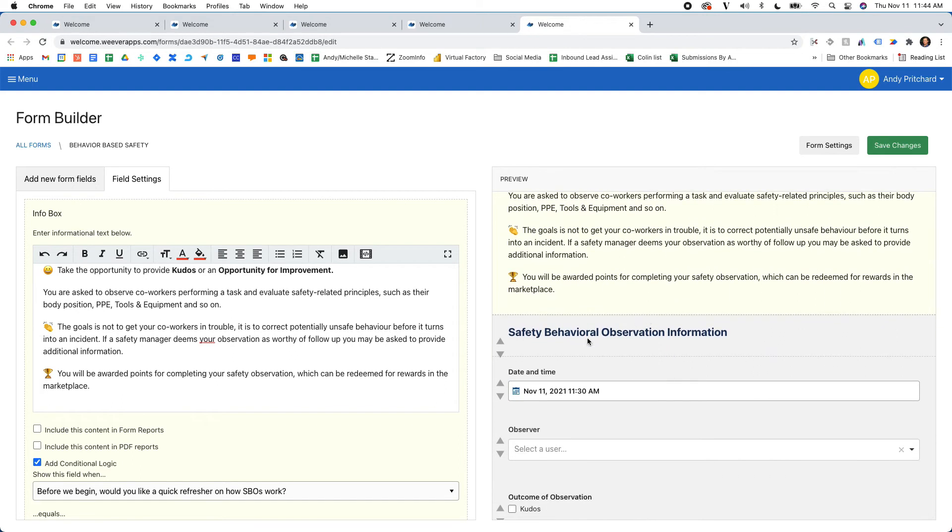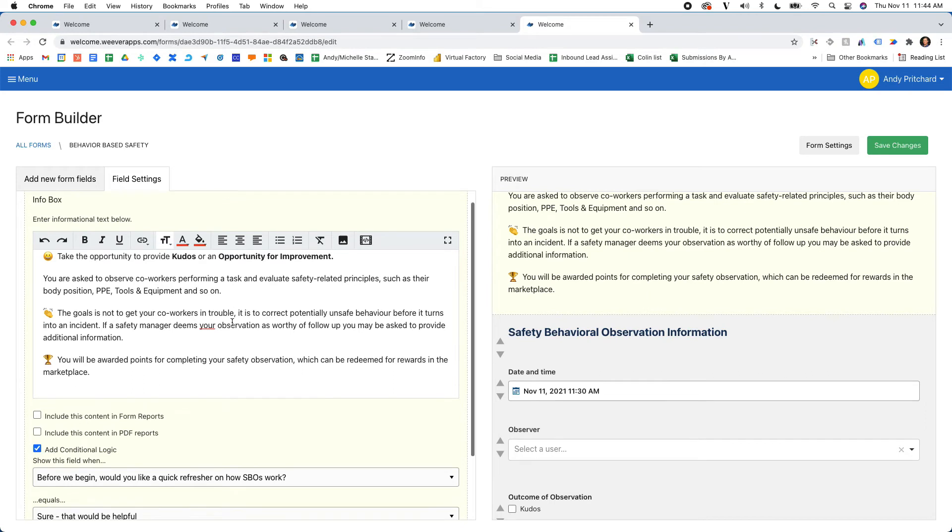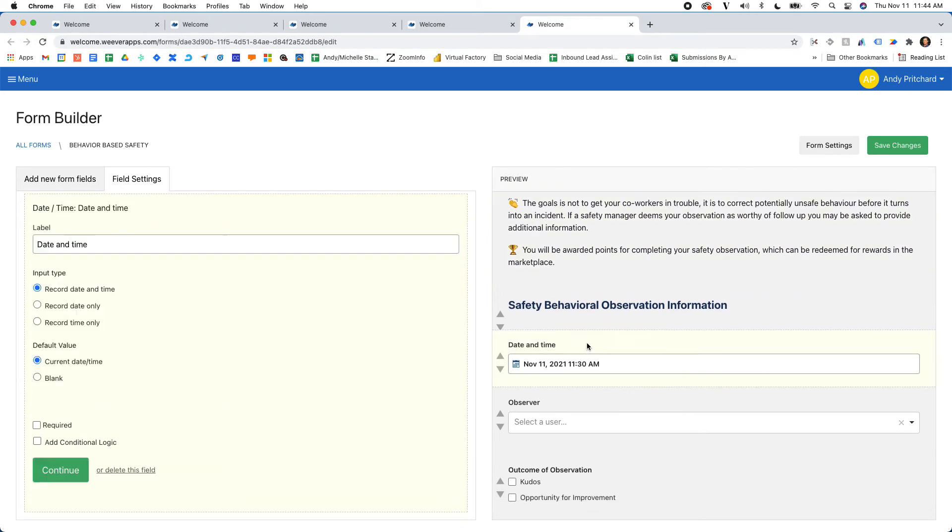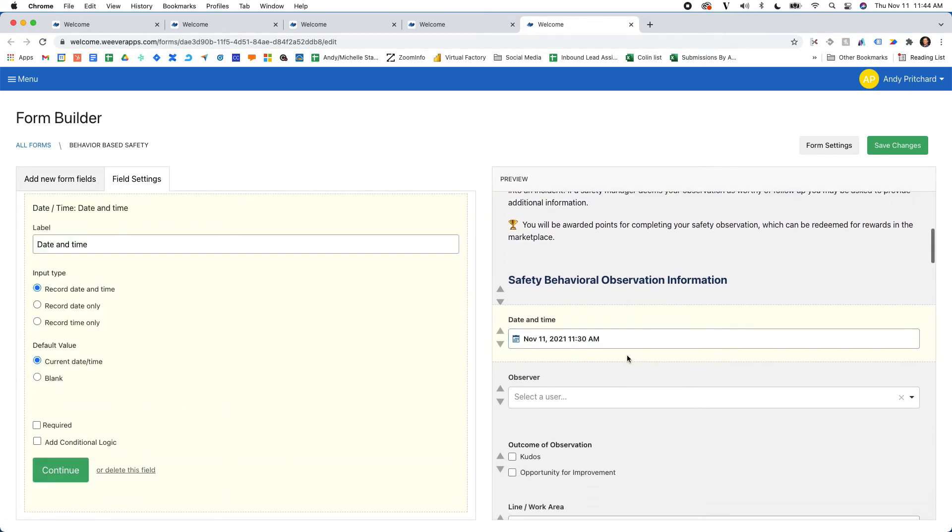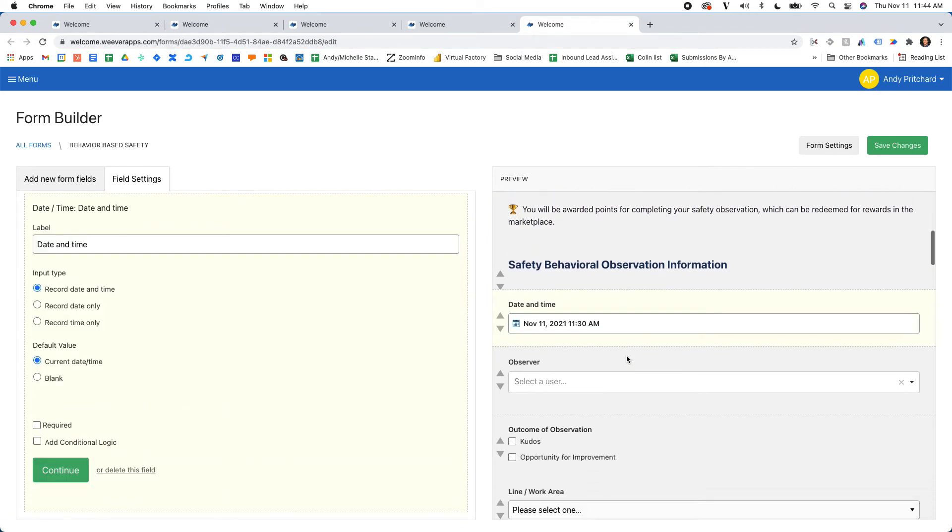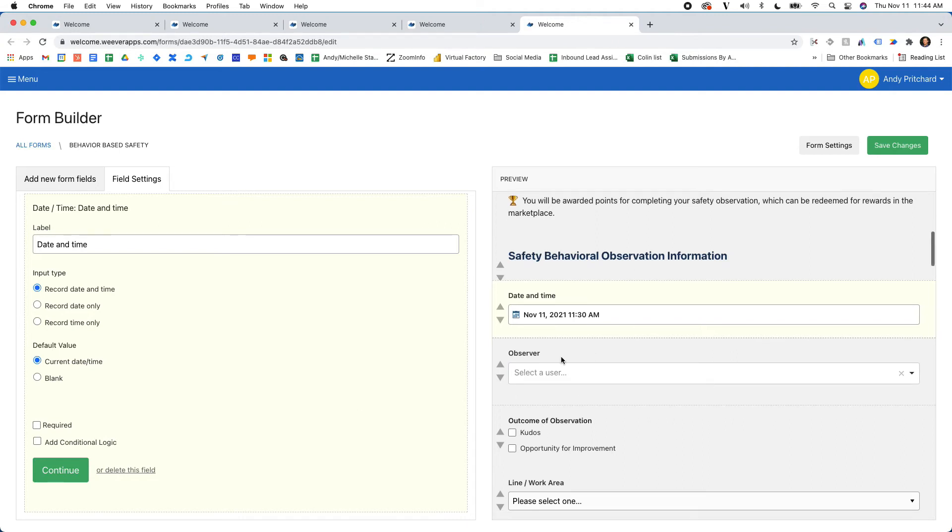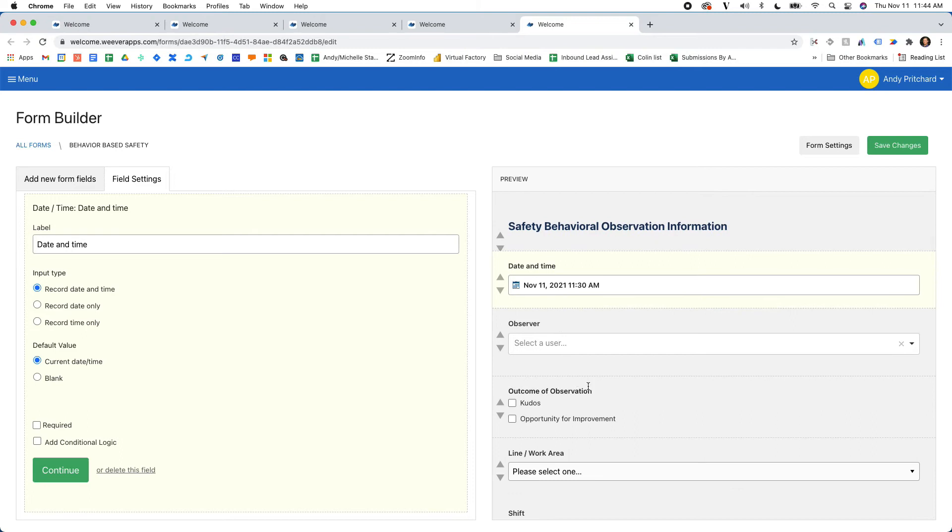This is the form builder, so it allows you to change whatever you want. You can update all of these fields that are within the template. You can remove fields if you want. You can add conditional logic and so forth.